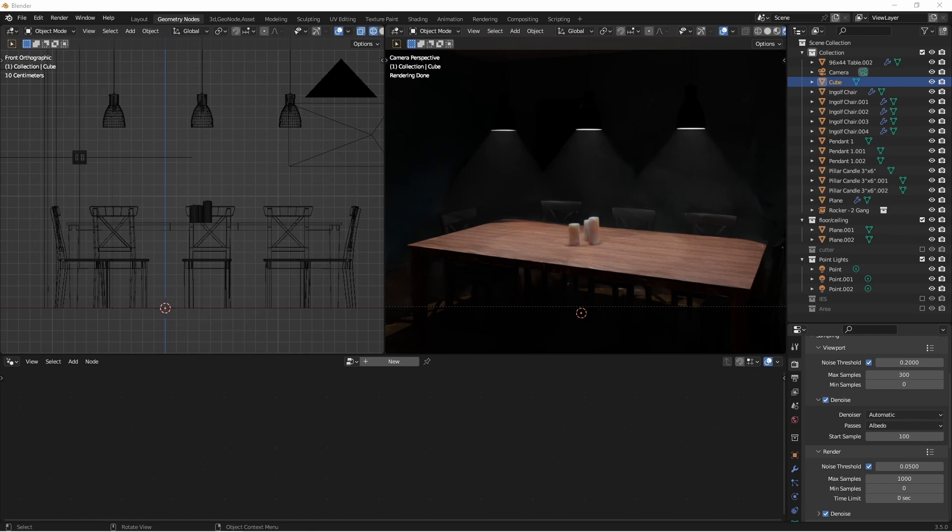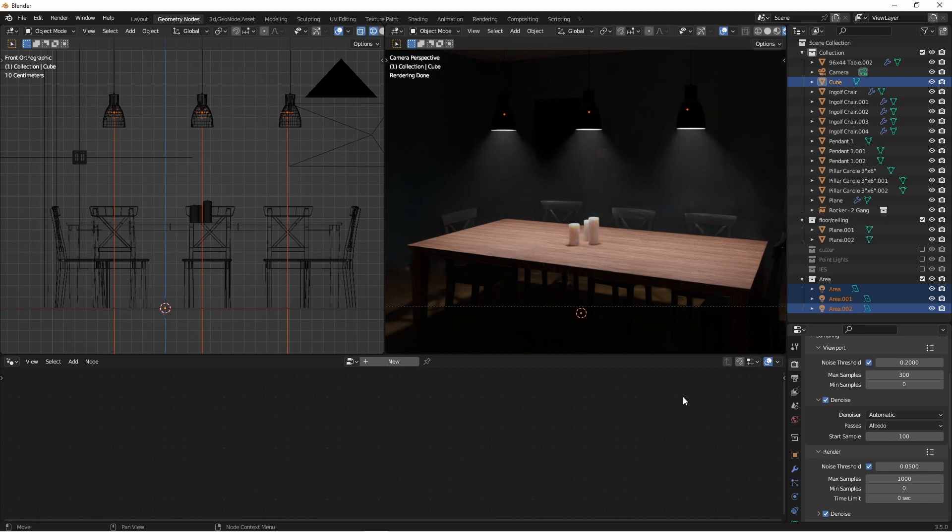Next, let's replace these three point lights with area lights. The area lights do give a bit of a softer look, but still cover the table surface very evenly, and we want a little more definition in the way the lights hit the surface.